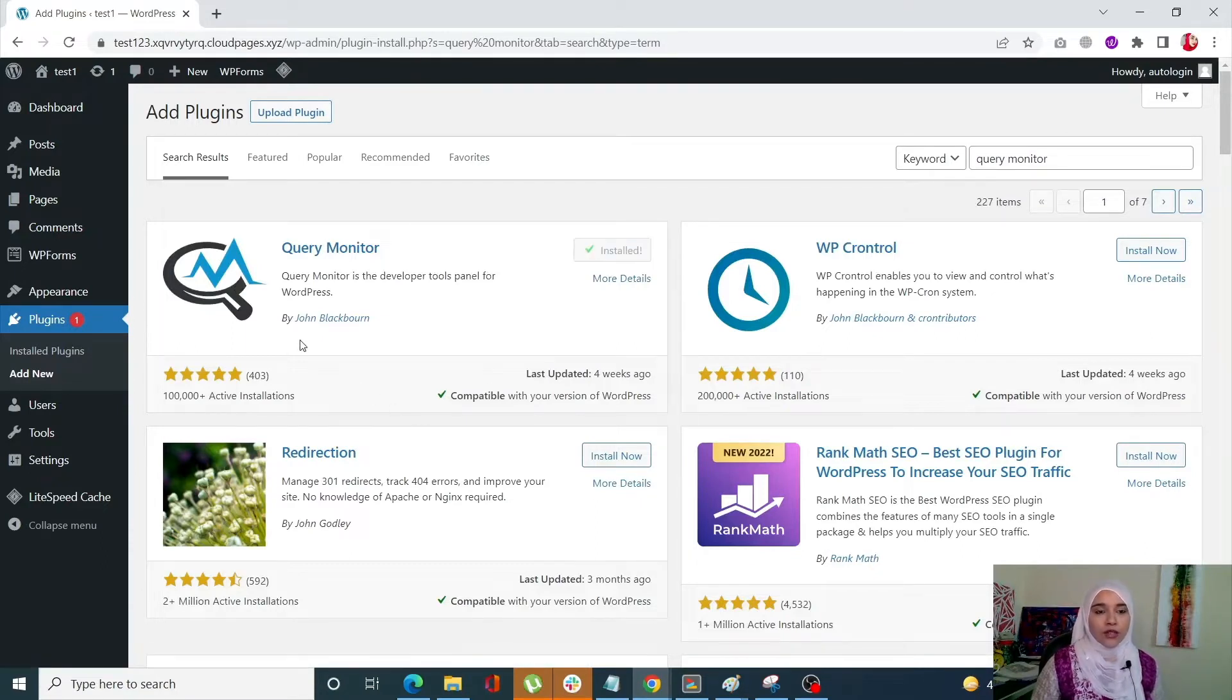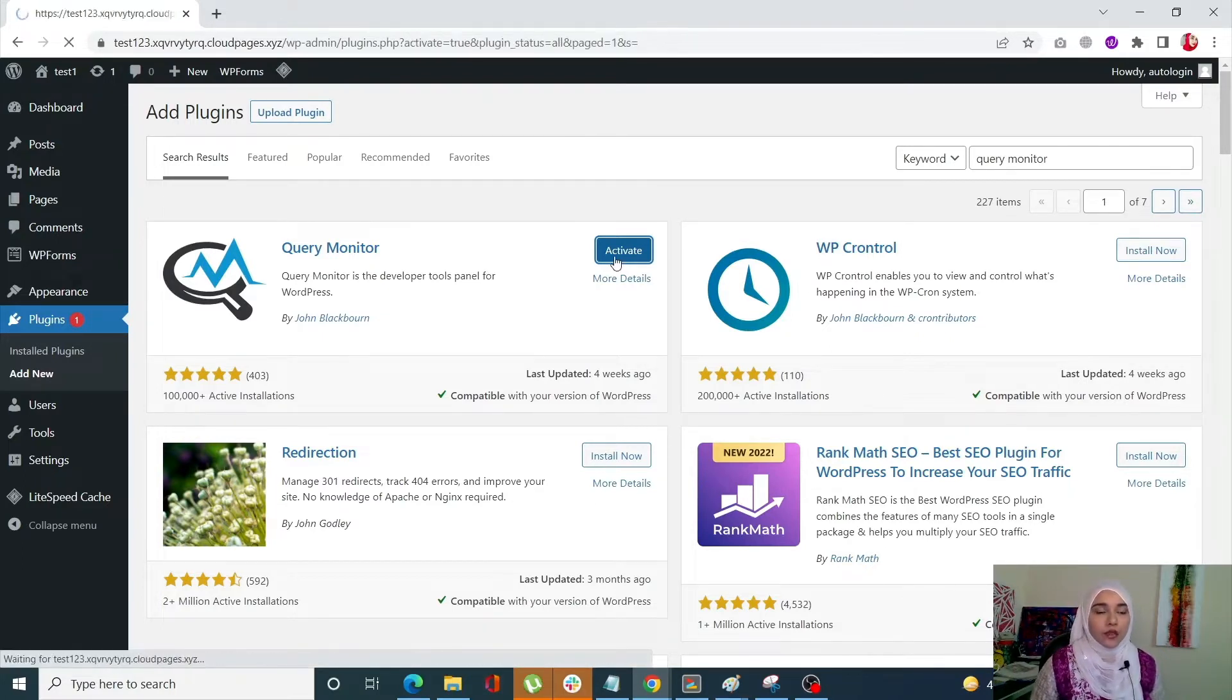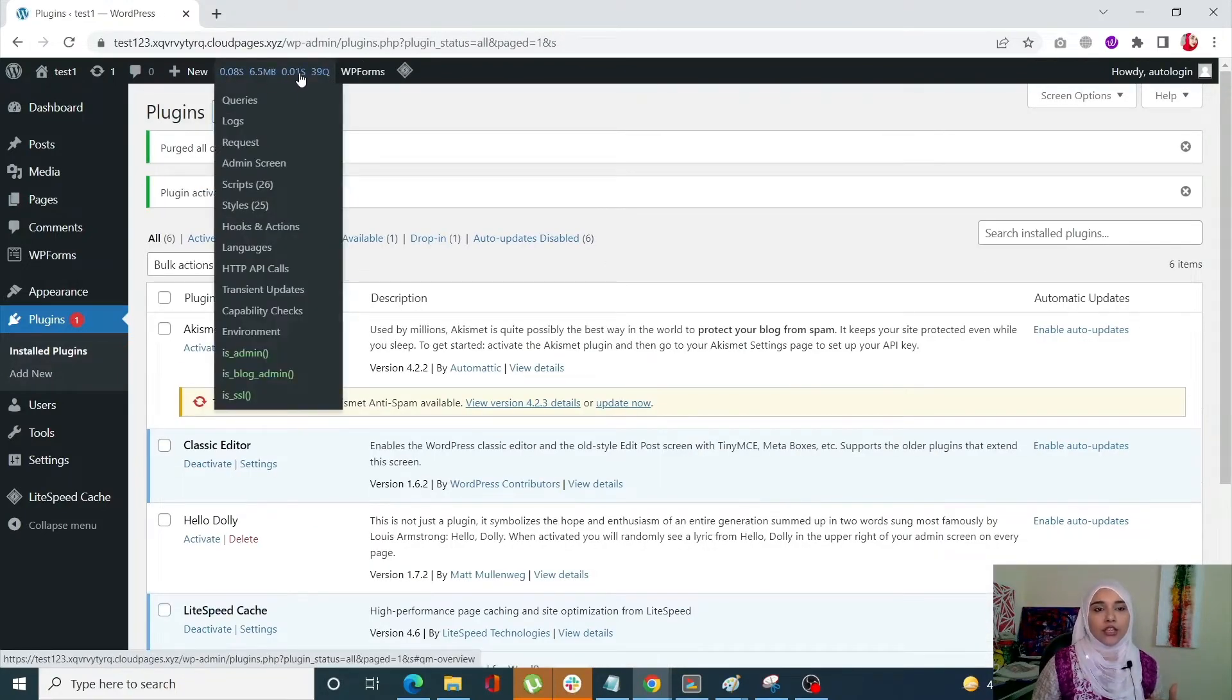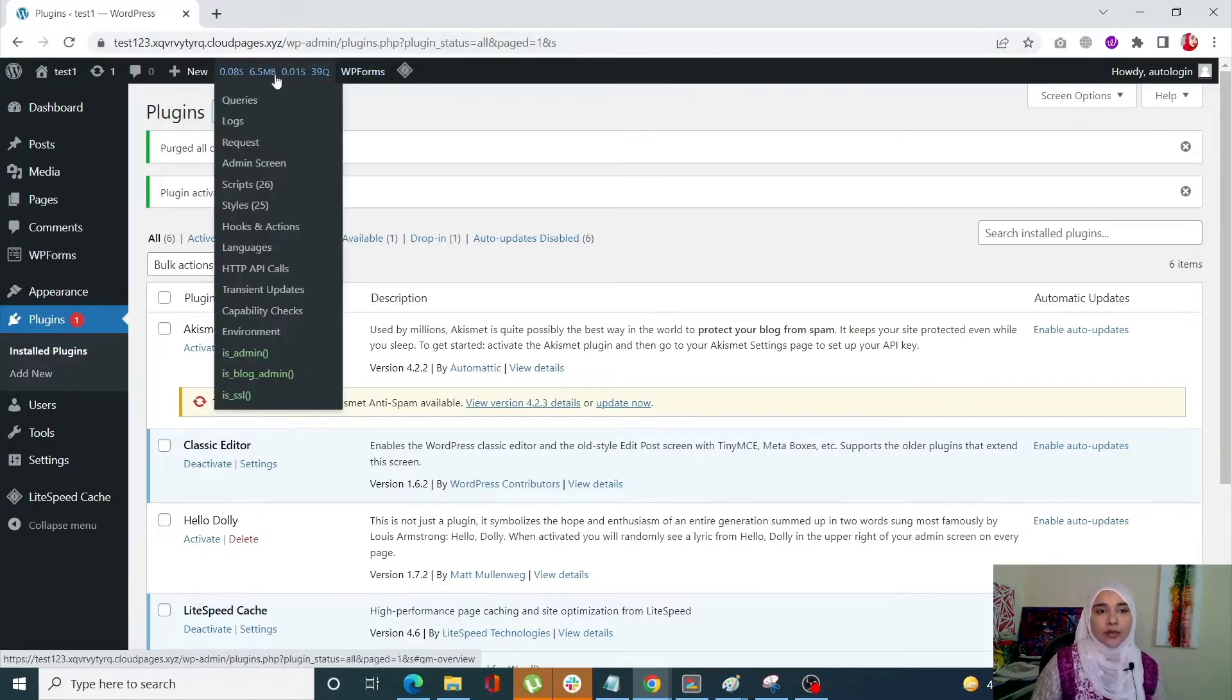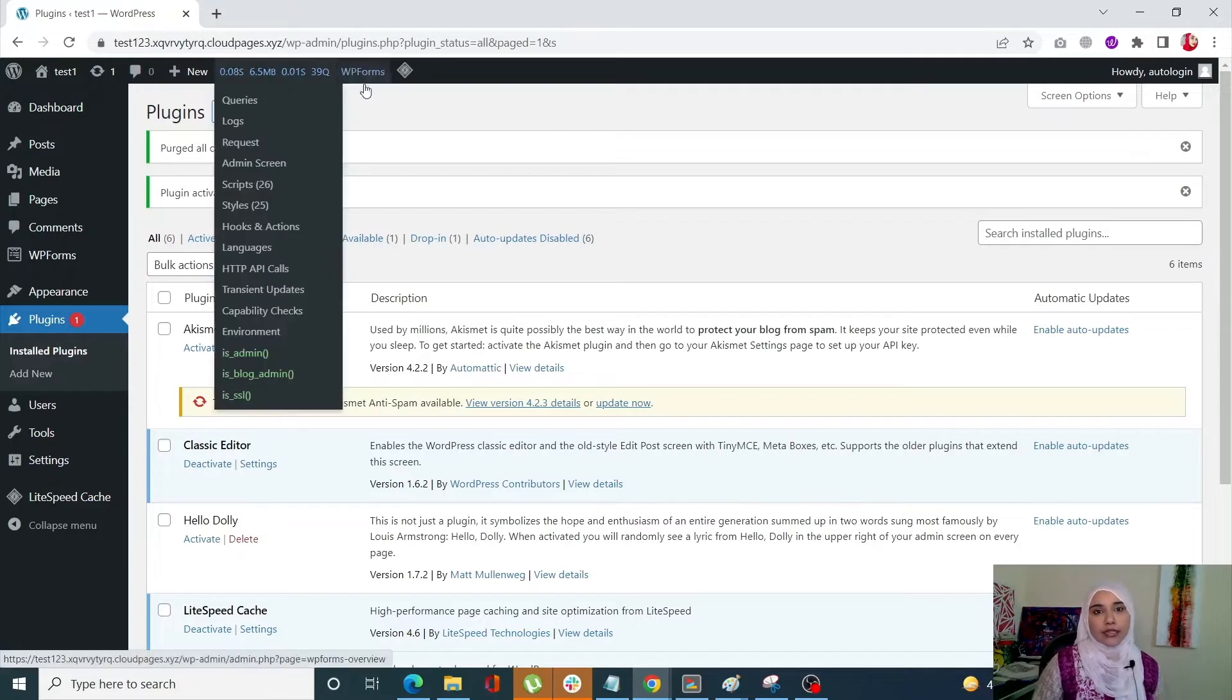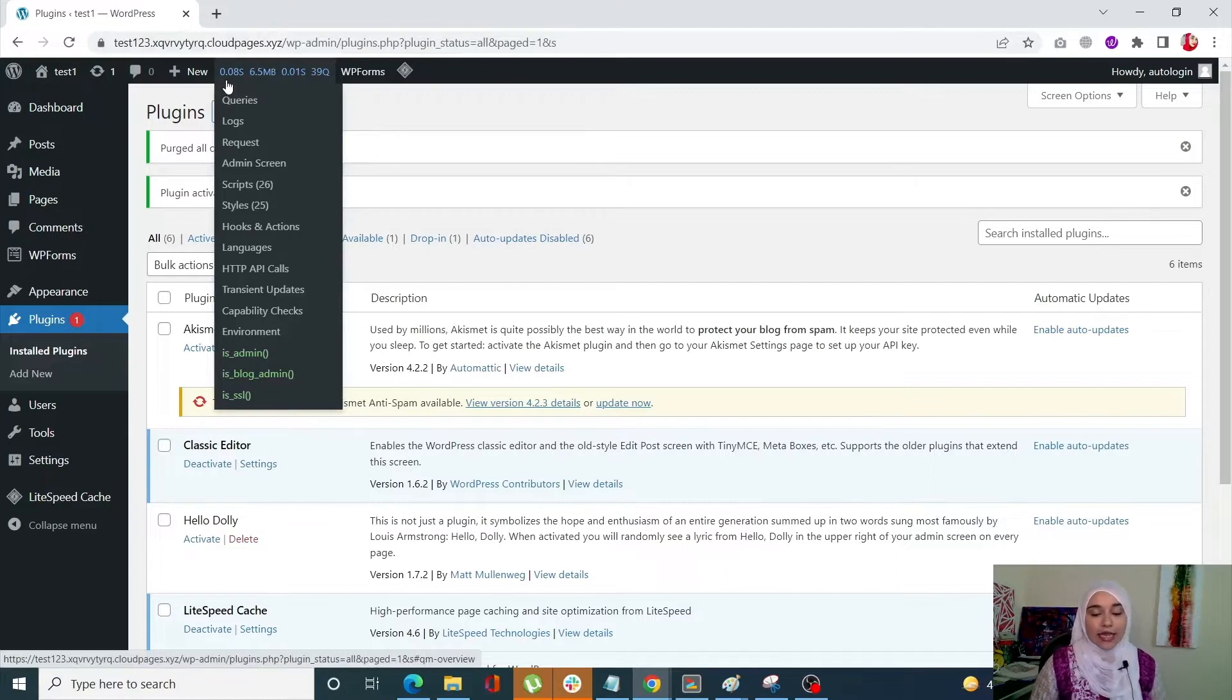The one that we need is by John Blackburn and once it's done click on activate. Once your plugin is activated you'll see your Query Monitor tab right above over here. Now you can basically see a lot of information in this little tab. The first thing that you can see is 0.08 second, it's the page generation time.